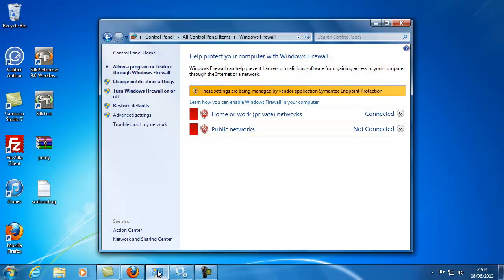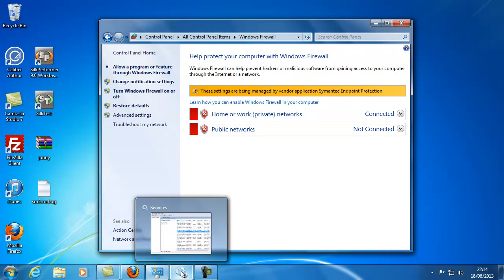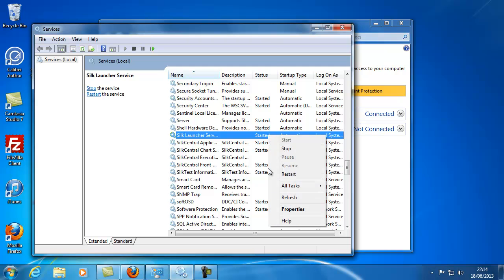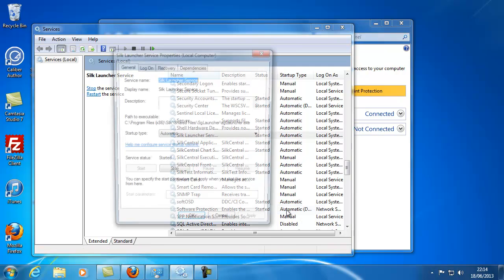It is also worth checking that firewall or antivirus are not blocking communication in either direction, and that the Silk Meter proxy service is running on the license server machine.